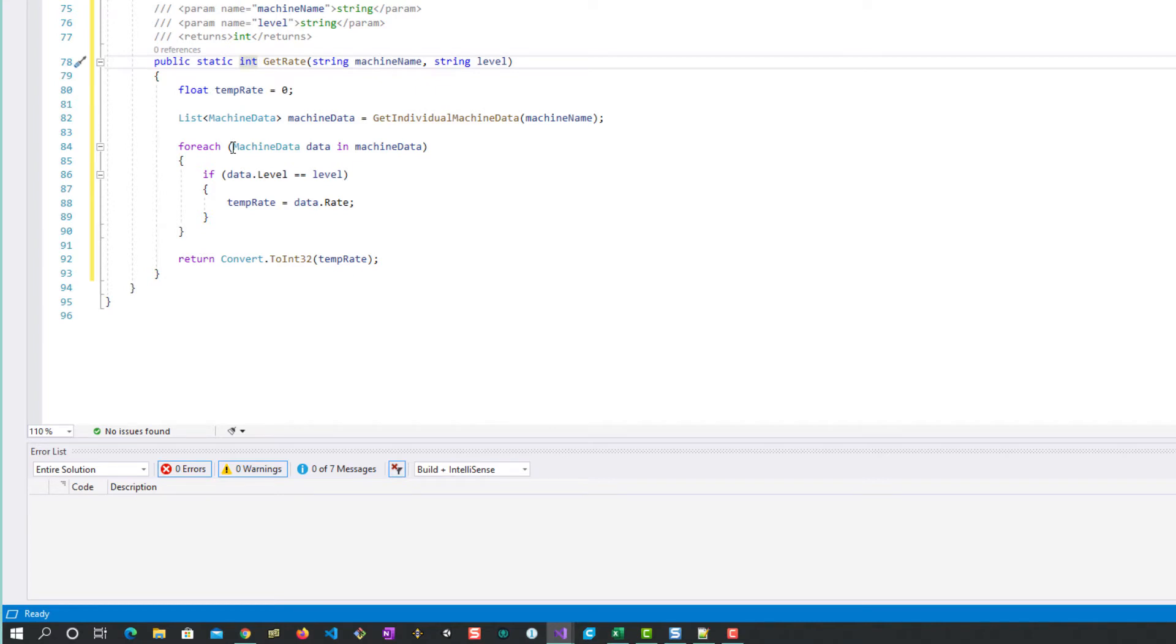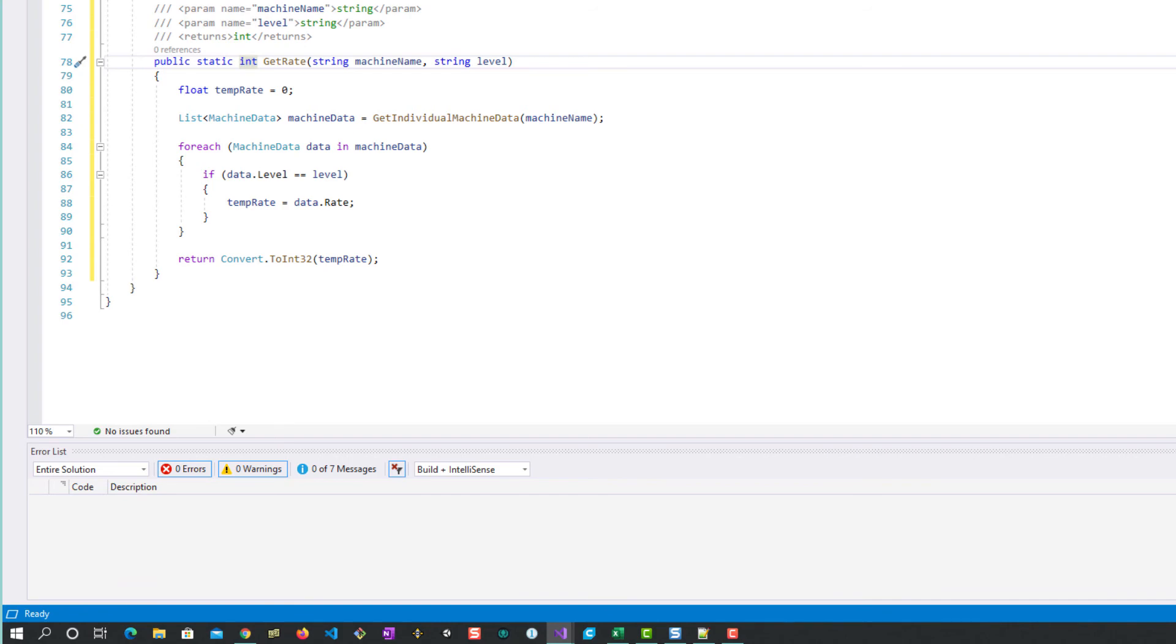This is where we're using one class method to call another class method to call another class method. This is a really structured approach to organizing the way in which the application is going to process the data, how the algorithm functions, and everything is in here in this one class.